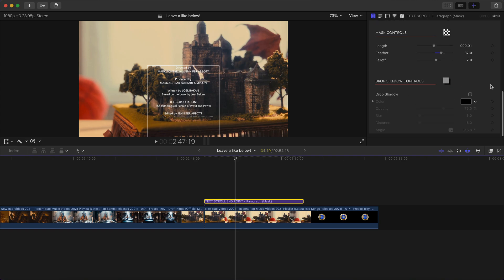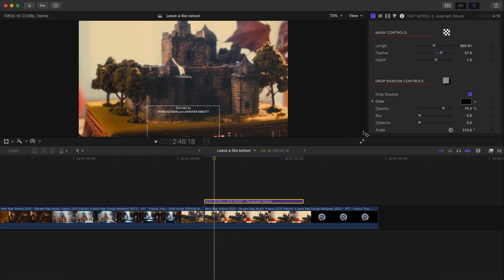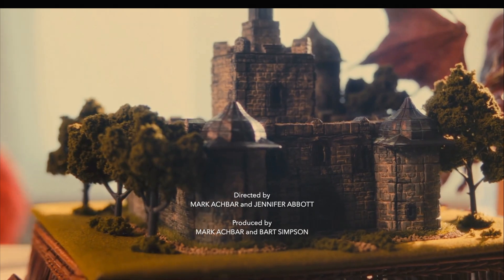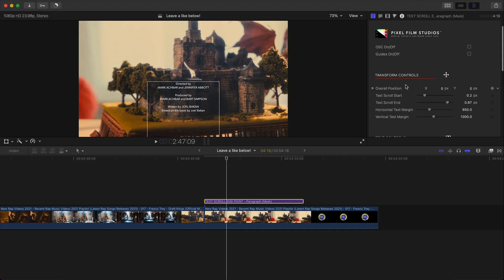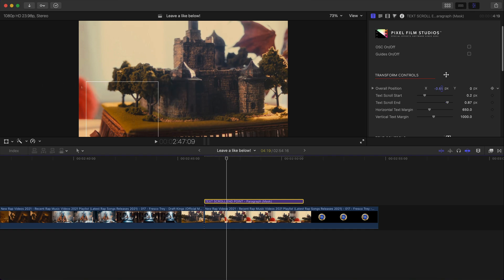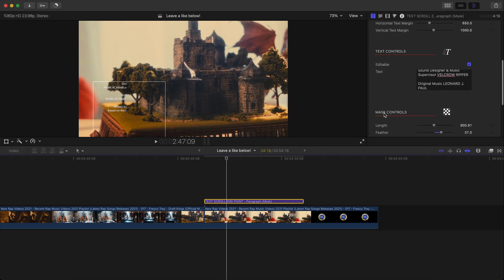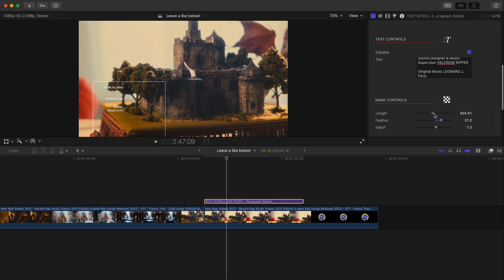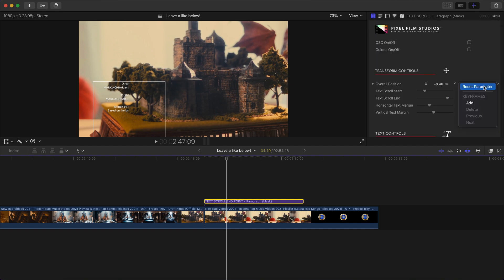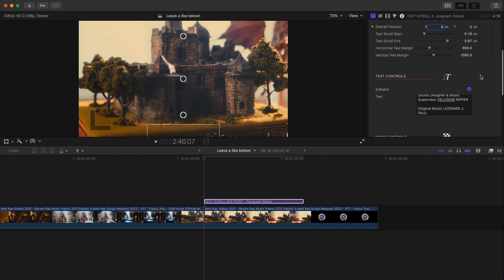But over here under the transform controls, you can change the overall position. So this is where you can actually change the location and where this mask is ending. So if I go back to mask controls, you're going to notice you can change where the length of this extends to and where it starts. So just be mindful of that when you're changing the length. I'm going to go back to the middle here and reset it. But you can move that around if you want. I'm happy with that.